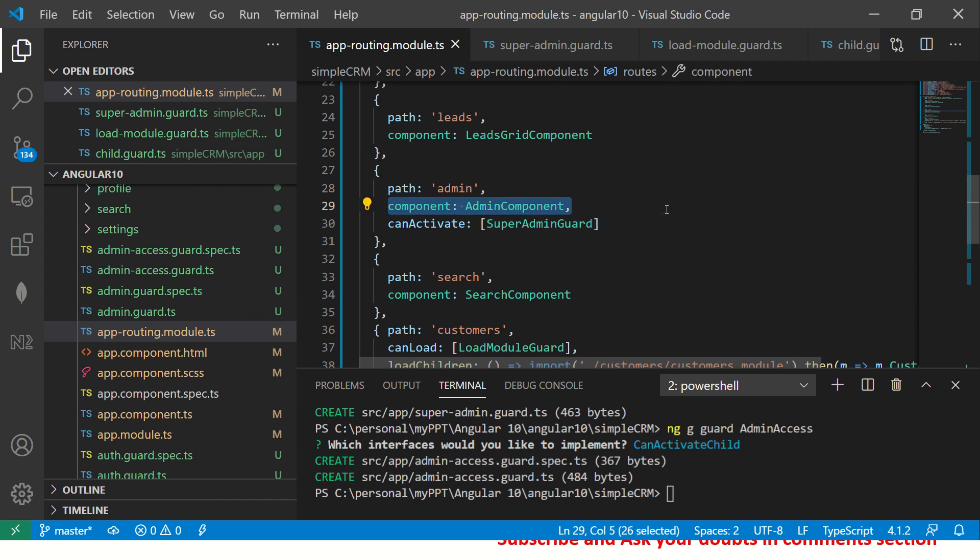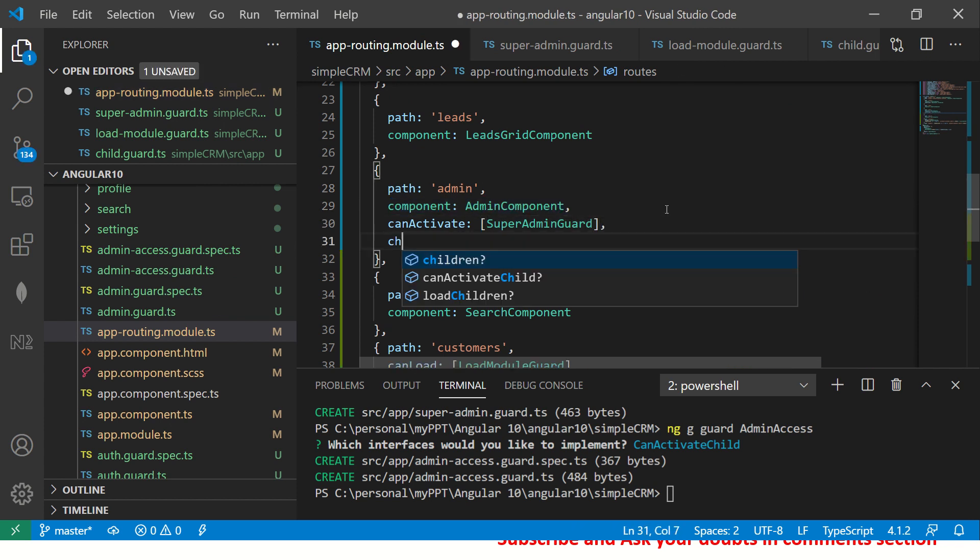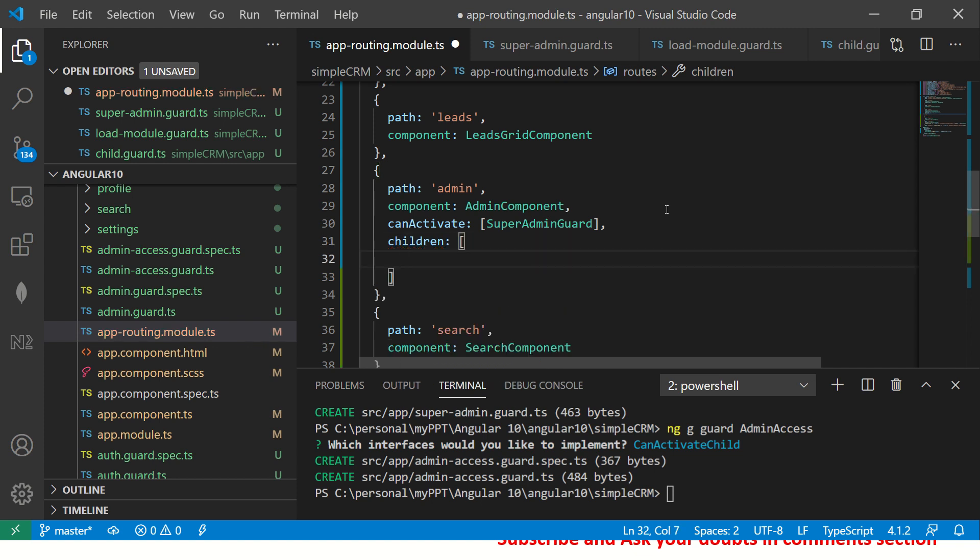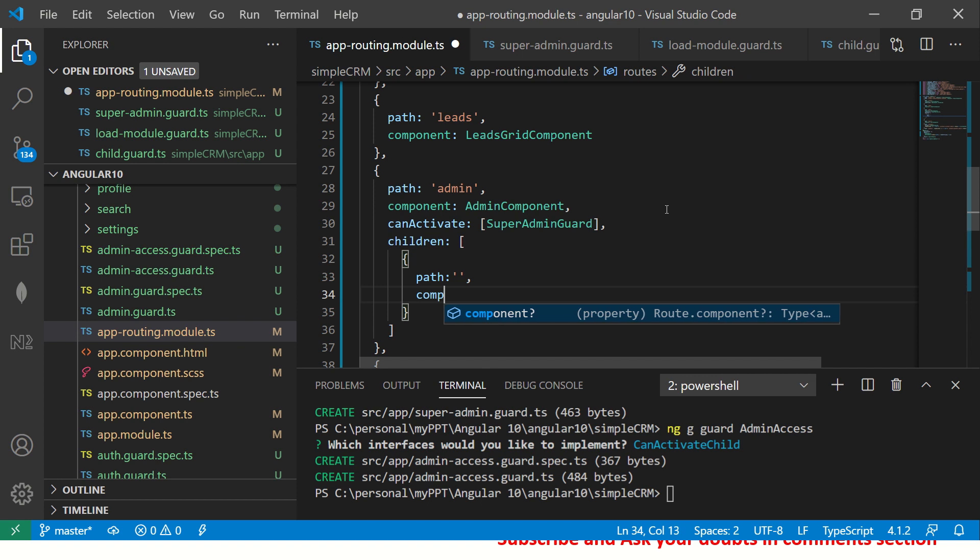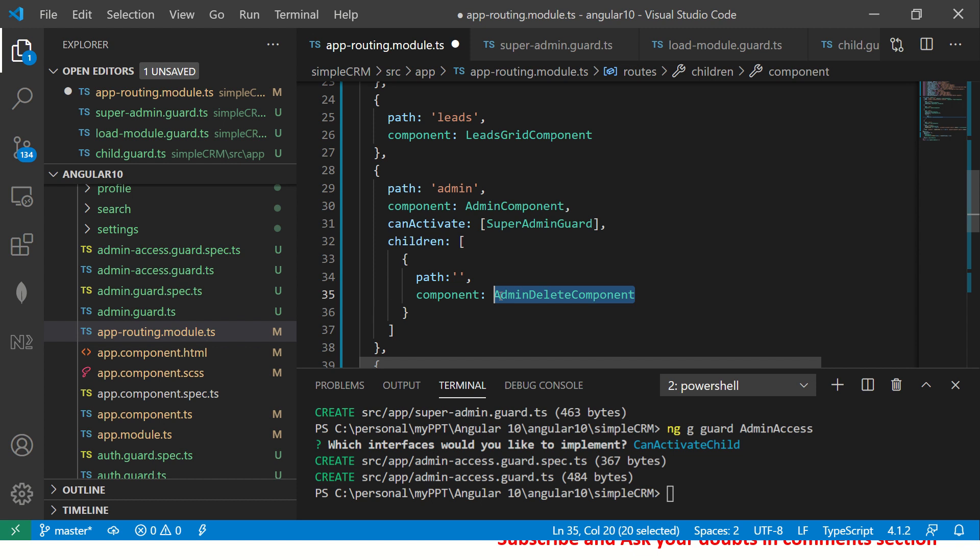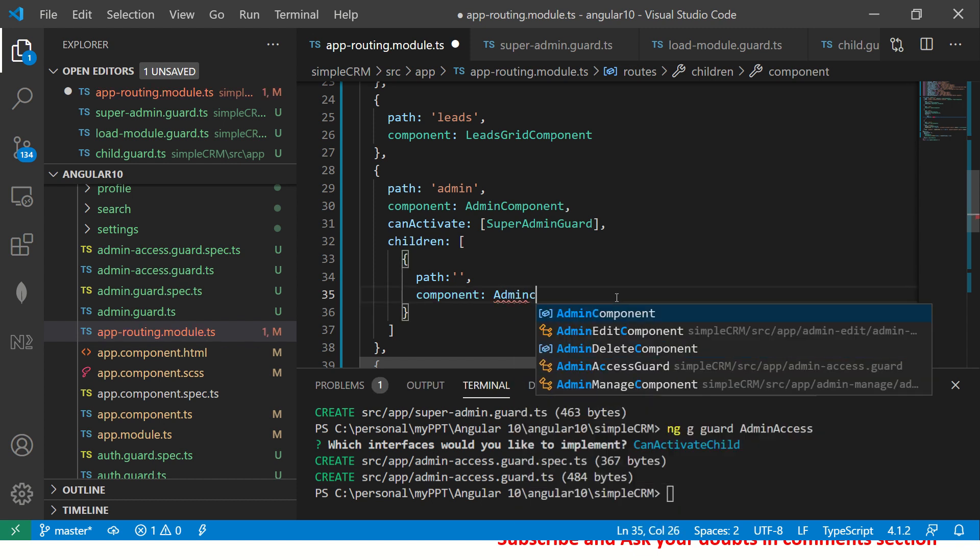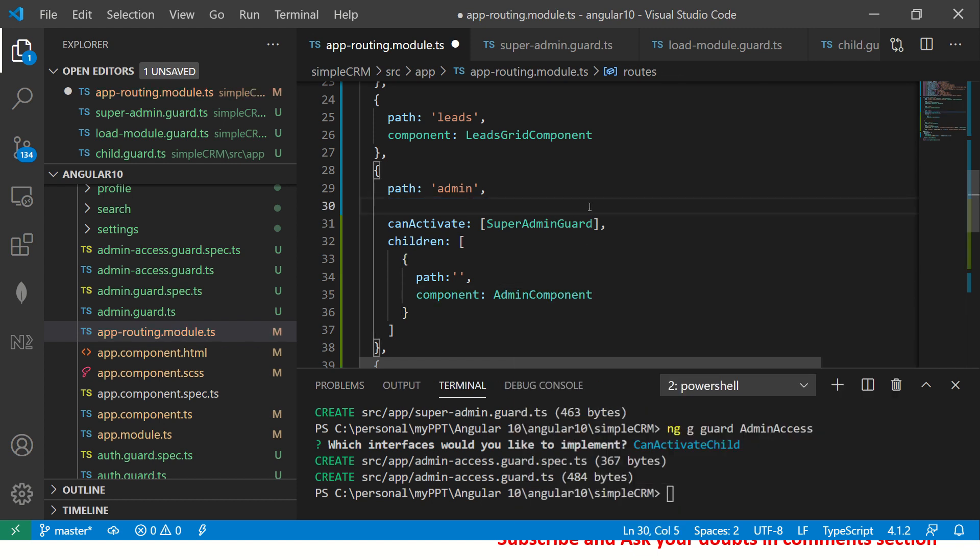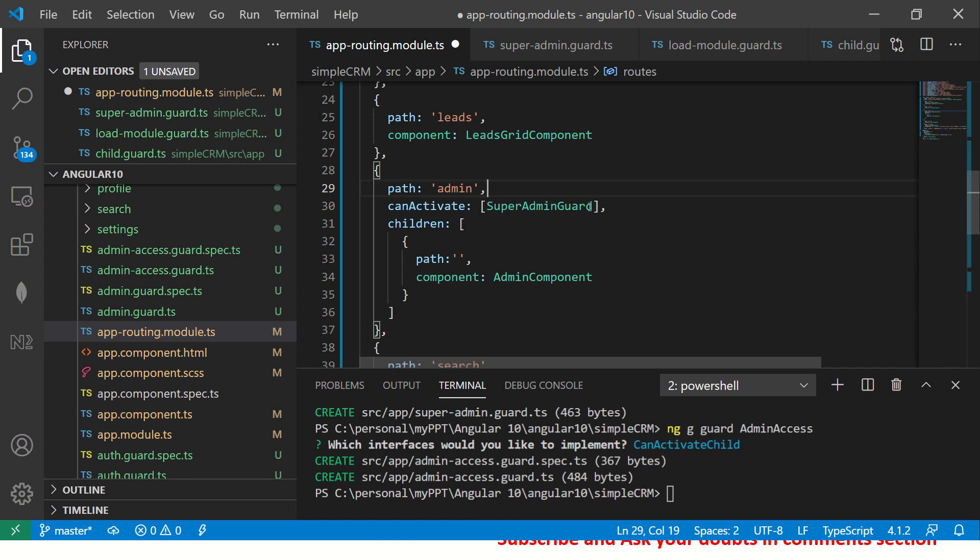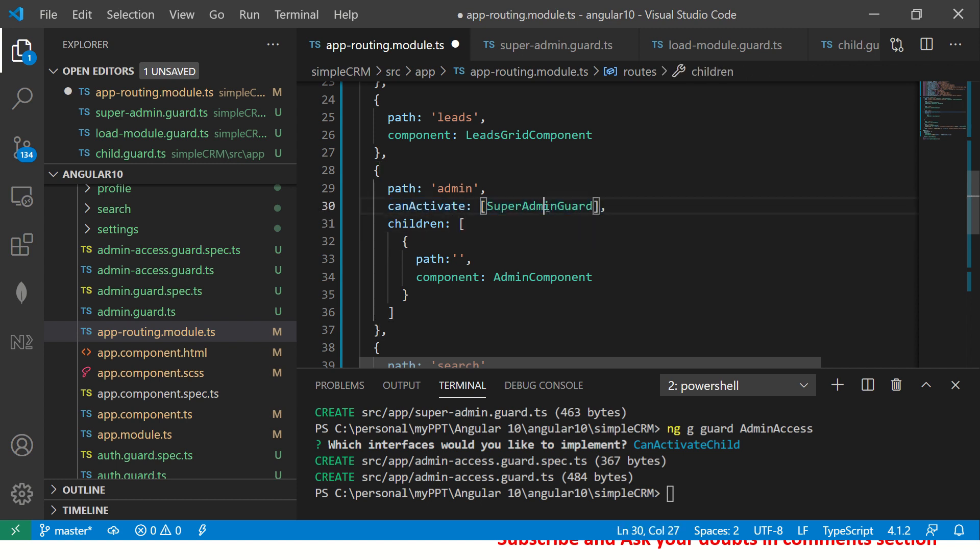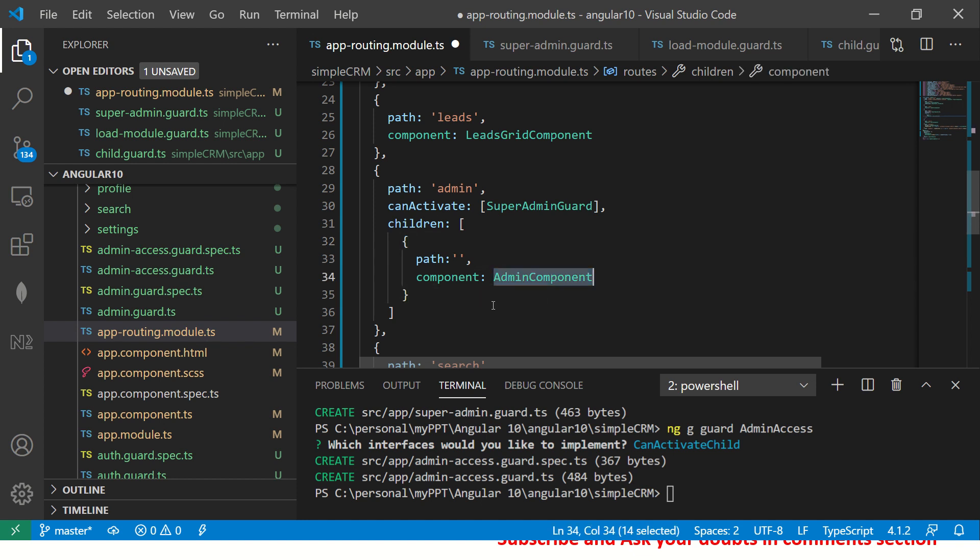So what it means is that the can activate guard should return true to access this route. Now let's create the child route. So what we are going to do is here, say children, put that, add a path and say that whenever it is access admin, admin component. And I'm going to remove the component here because we don't need it.